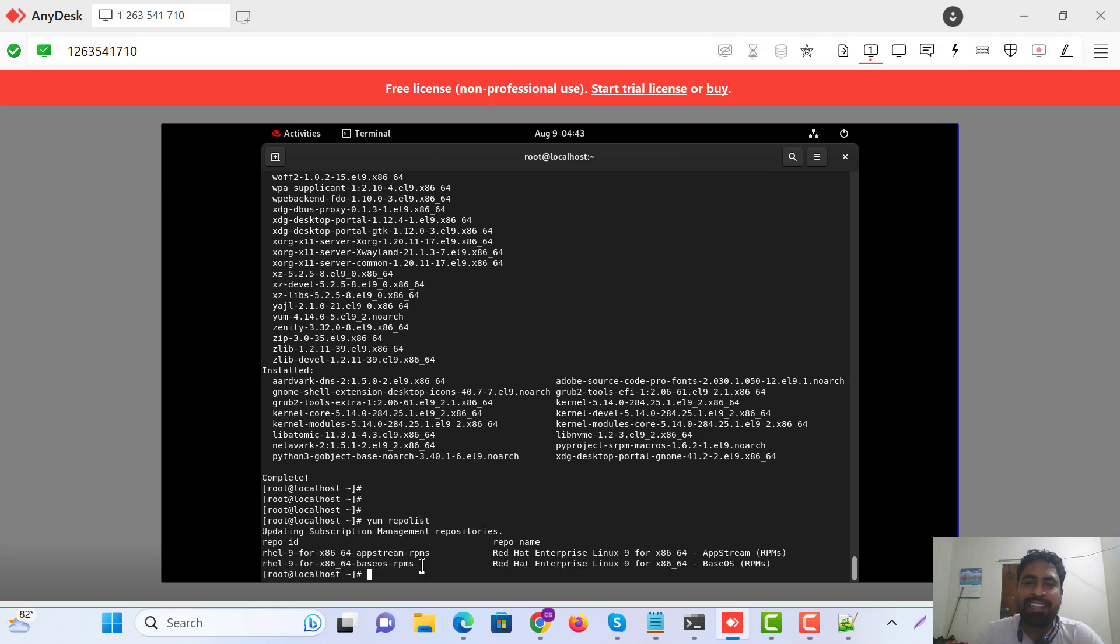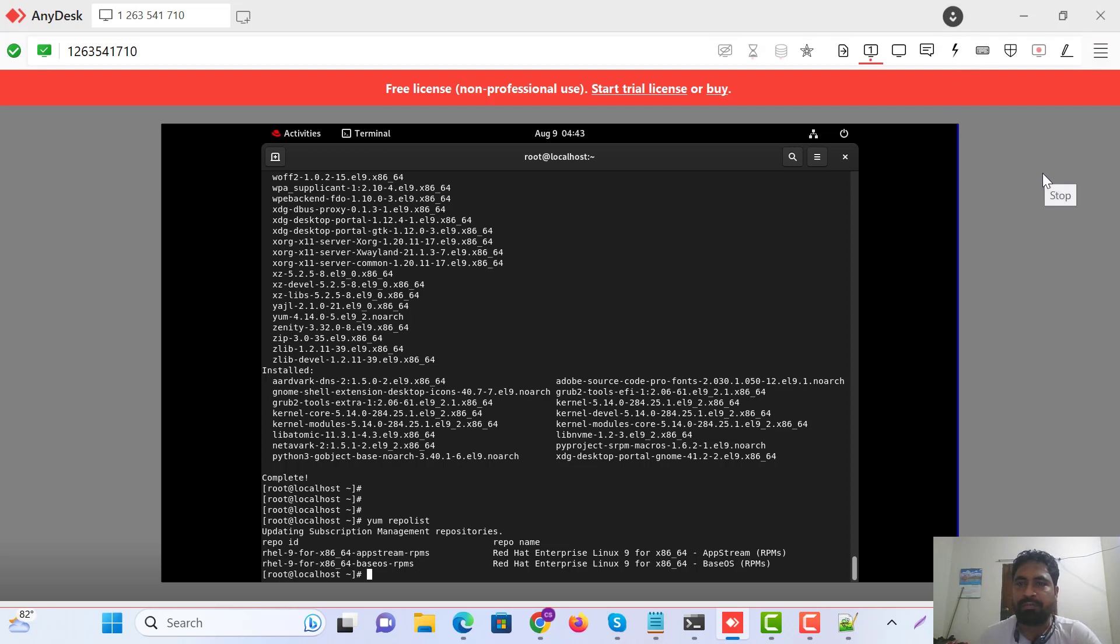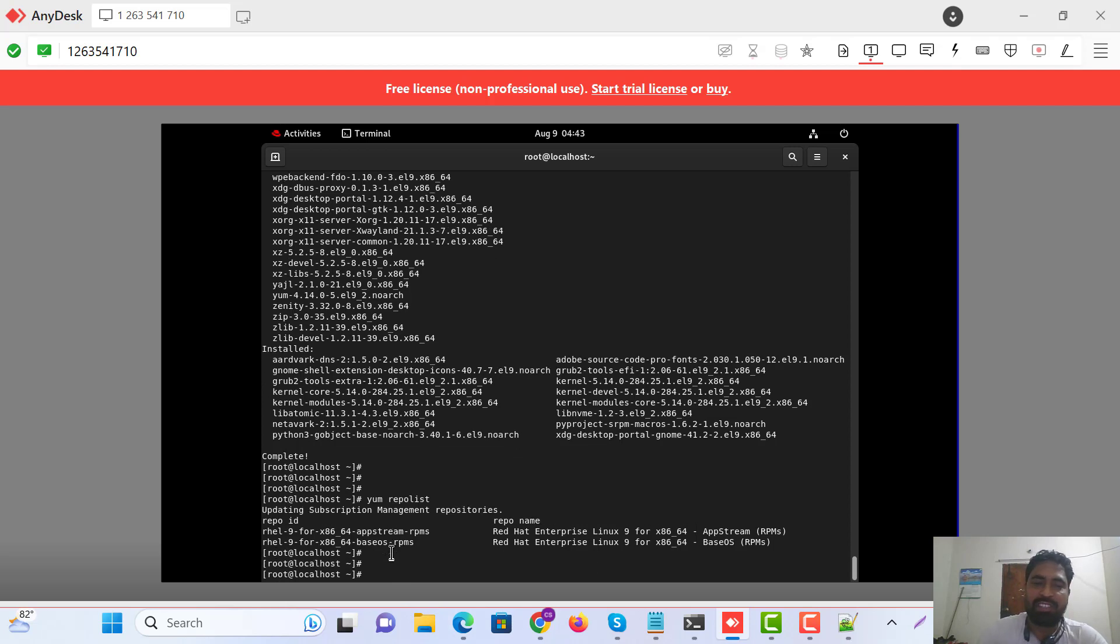Yeah, thanks for watching. Just software installation.